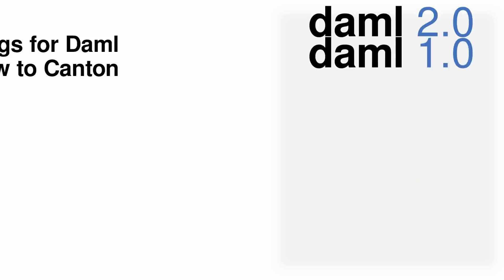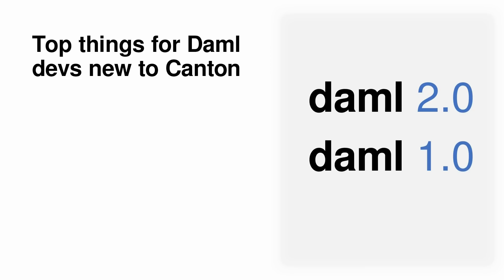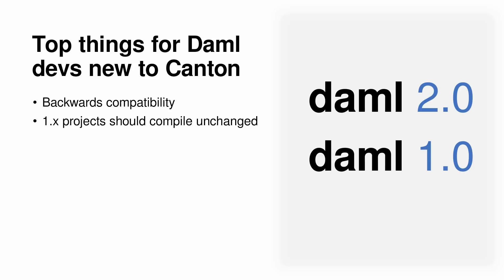Let's wrap this up with the top things you should know moving from demo 1.0 to 2.0. For Canton-enabled drivers, we expect that in the majority of cases, backwards compatibility will not be broken. That means that a demo 1.0 project should compile unchanged in demo 2.0.